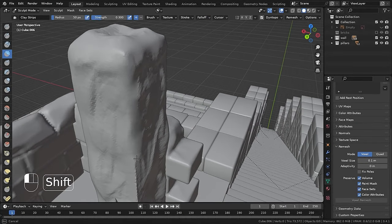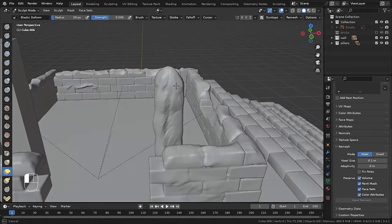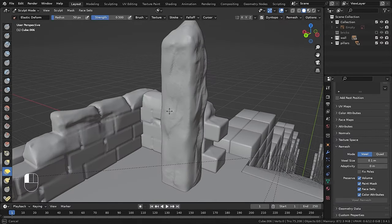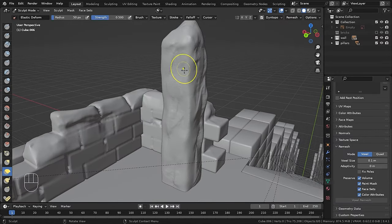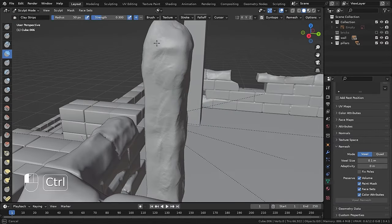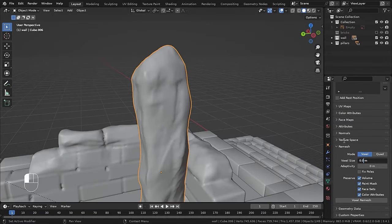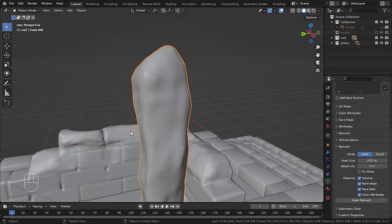So just use the smooth brush to melt it and deform it with the elastic deform brush. And add details with the clay strip brush. Then remesh it with a higher number because these two will be very far from camera.